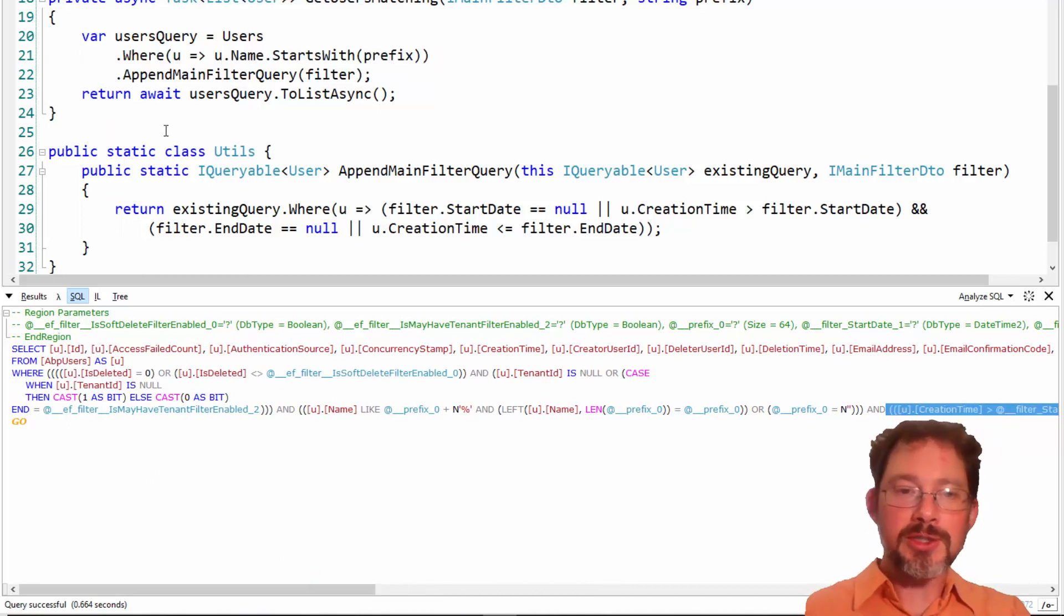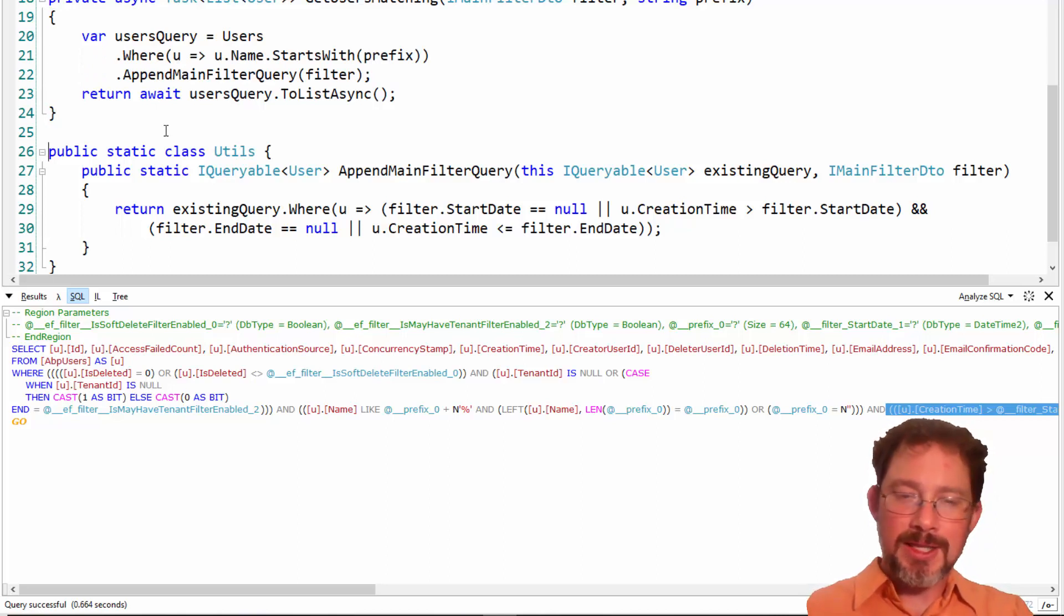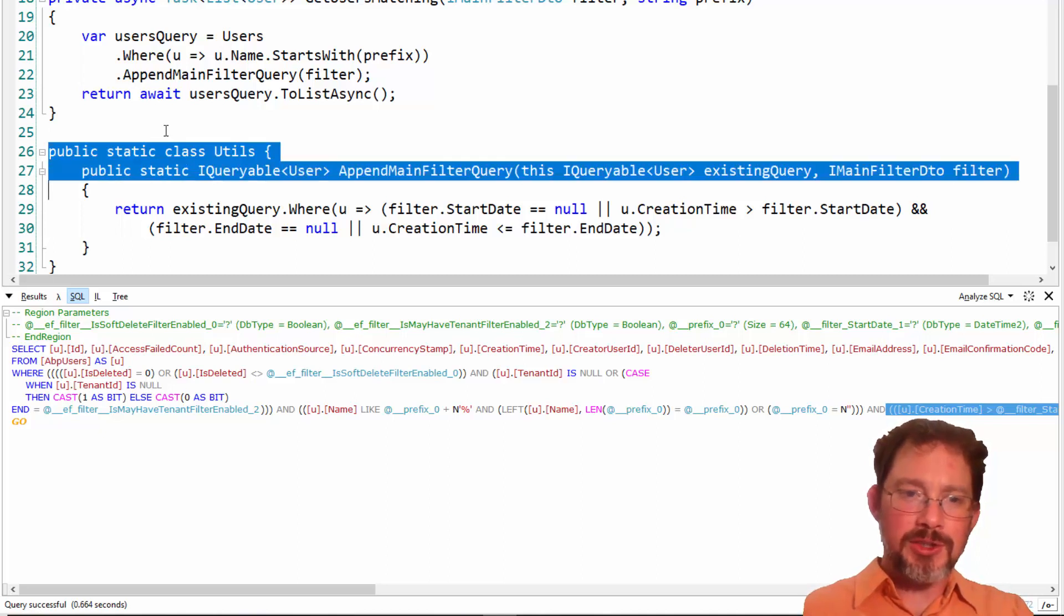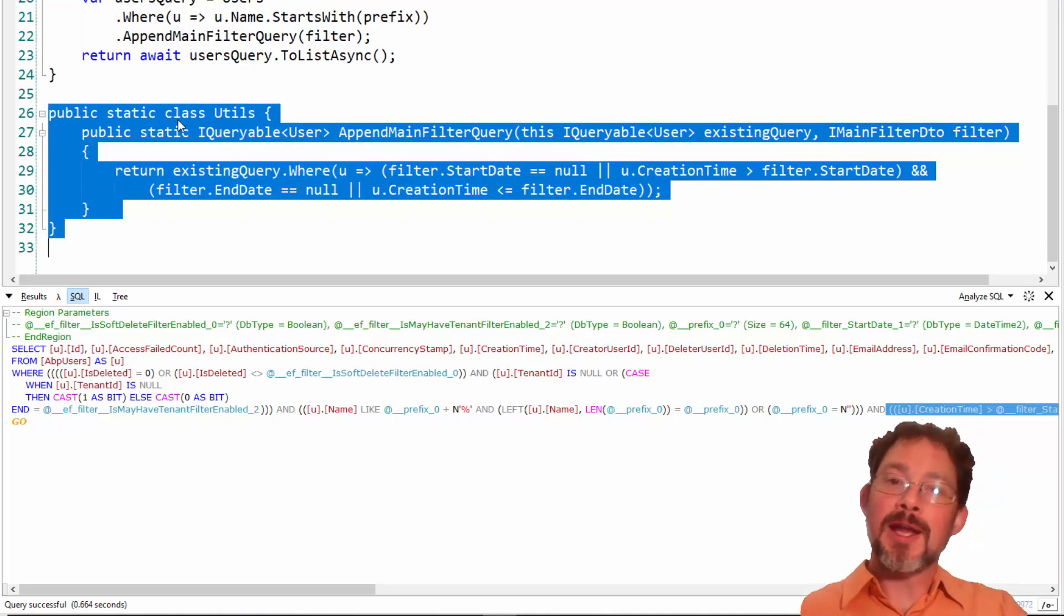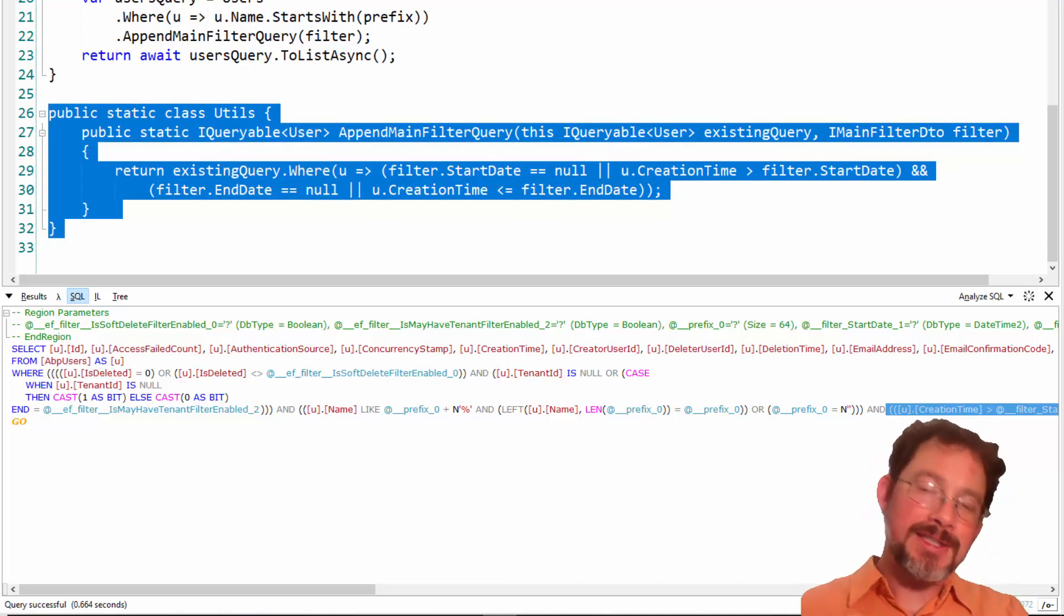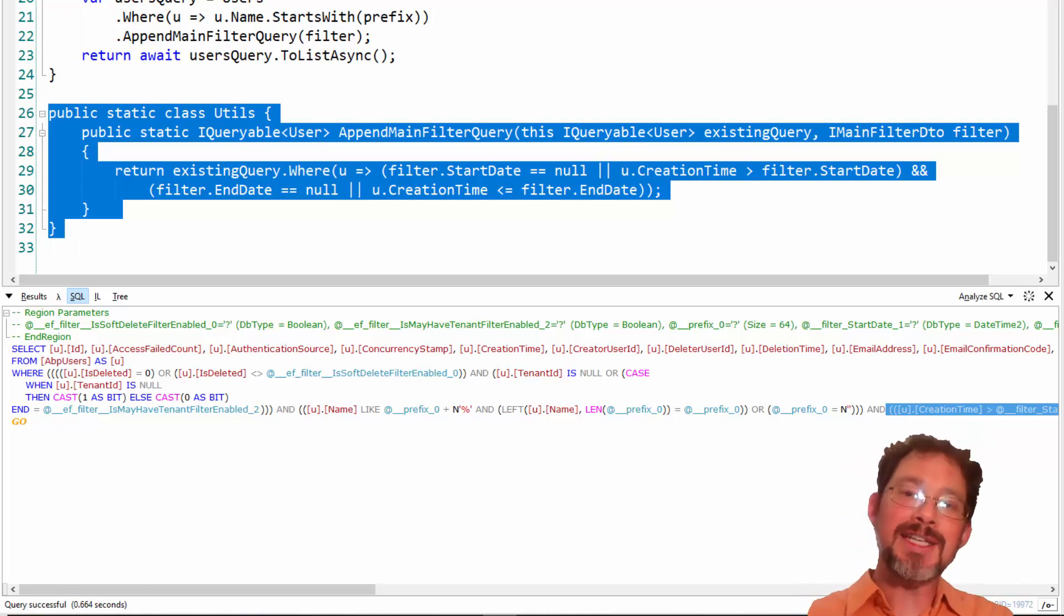So our syntax is going to change just ever so slightly. Instead of this, we will do dot where, and then we can do dot append main filter query and pass in. And excellent, that still worked just like we would expect it to. So that's another option. If you like the way that looks and reads, I think that's kind of nice. I kind of prefer the first option. It seems a little more, I don't know, extension methods are nice but sometimes they feel a little bit magical. So speaking of magical, if you've got advanced needs, you've got to do much more complicated stuff, that is where LinkKit comes in.